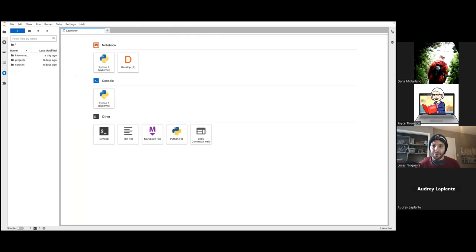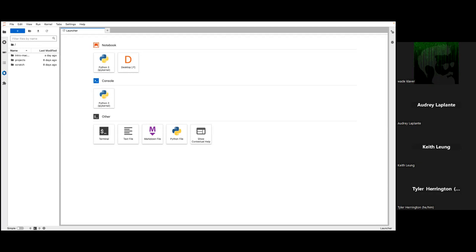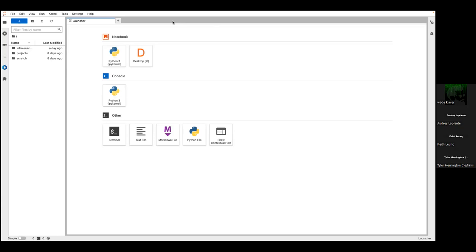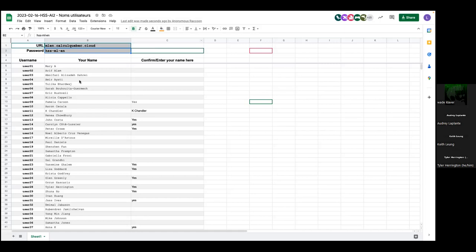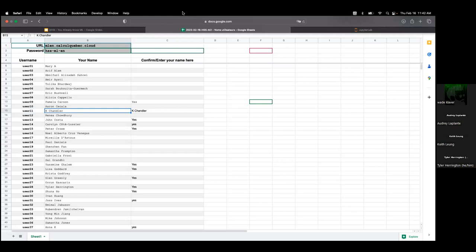There are a few hands raised. Dana and Kate Chandler — what seems to be the problem? You try to enter your username and password. Your username is right here in the Google spreadsheet: look up your name in column B. So you're user 11 — that is your username. That makes a difference. And Dana McFarland, that was the problem too — user 46 for Dana. Perfect.